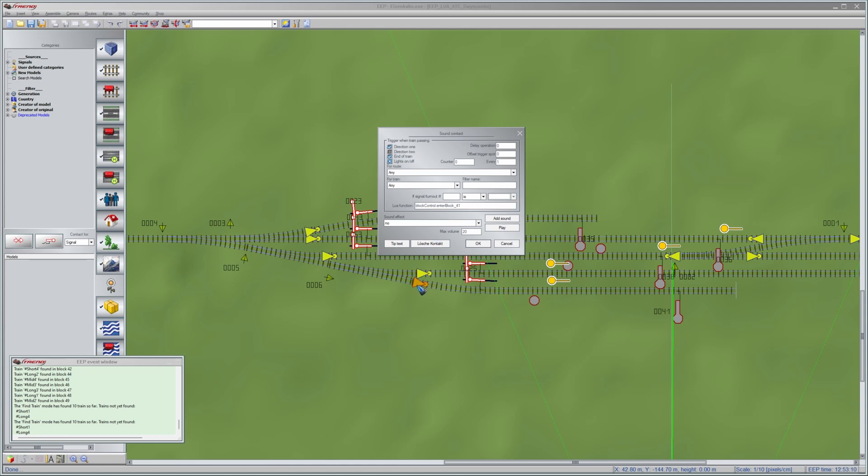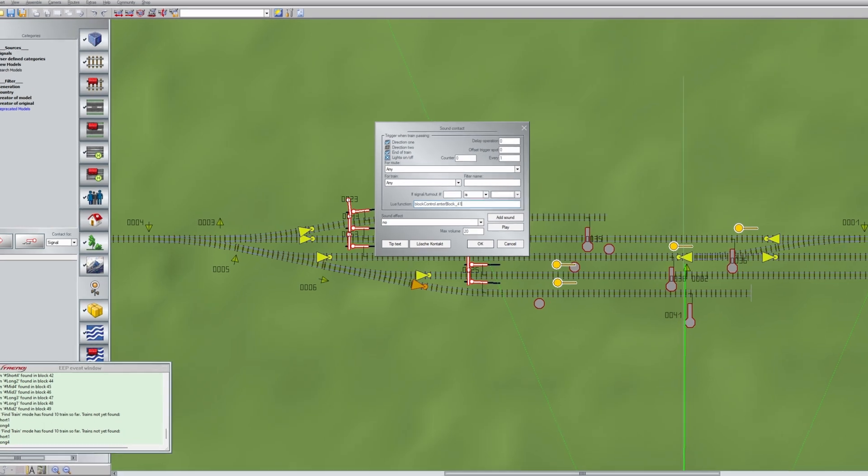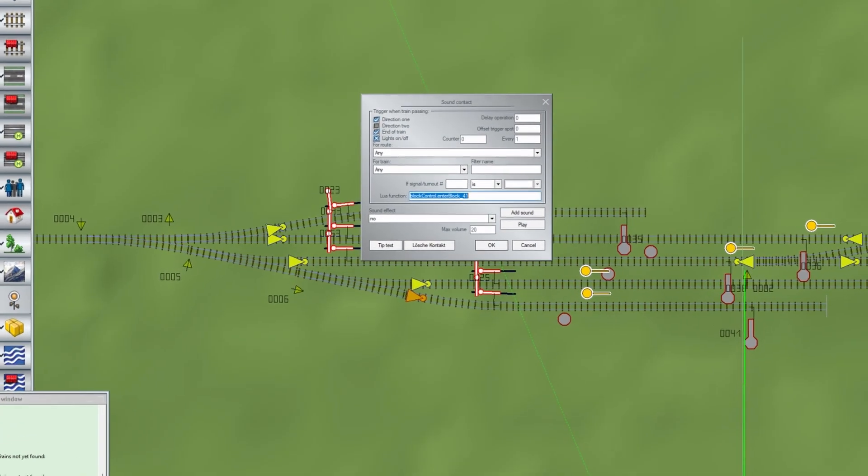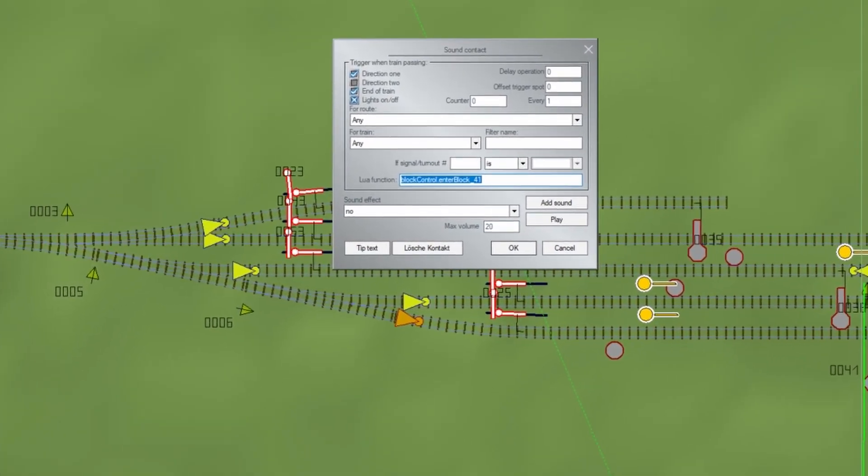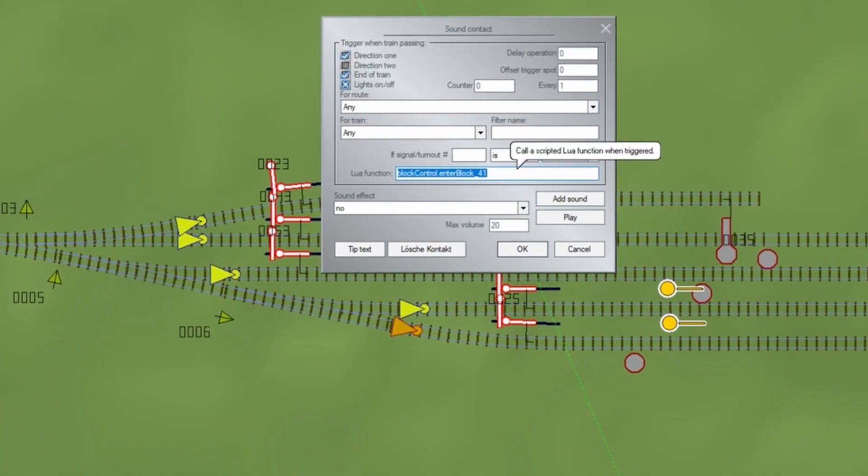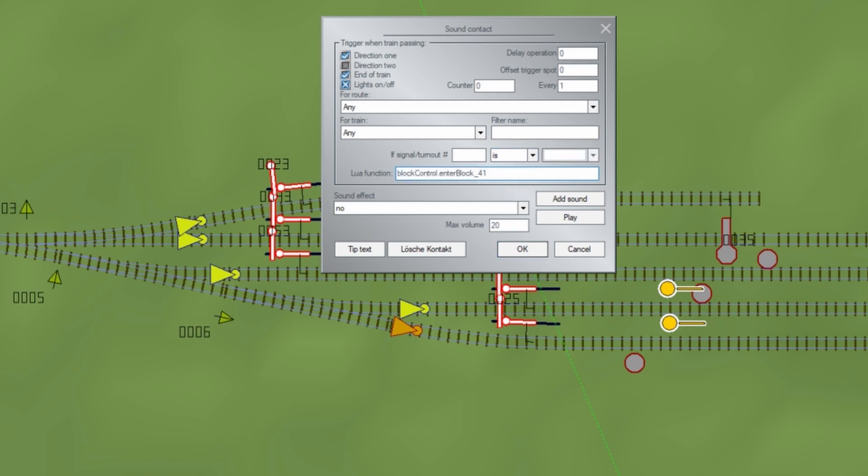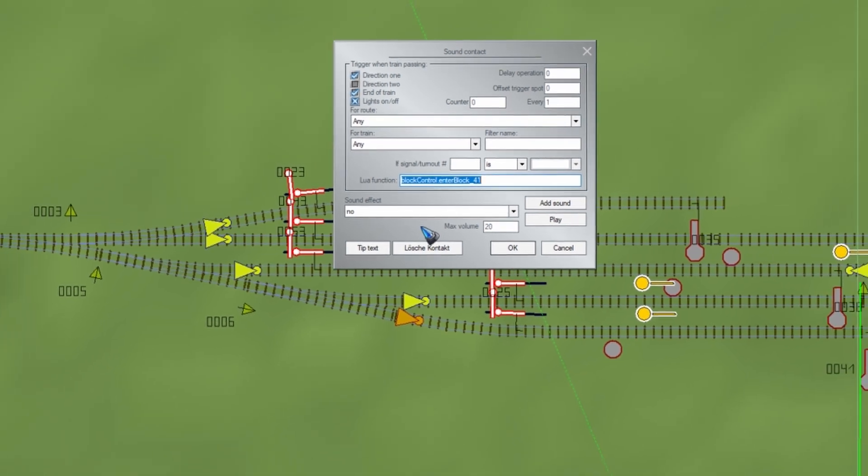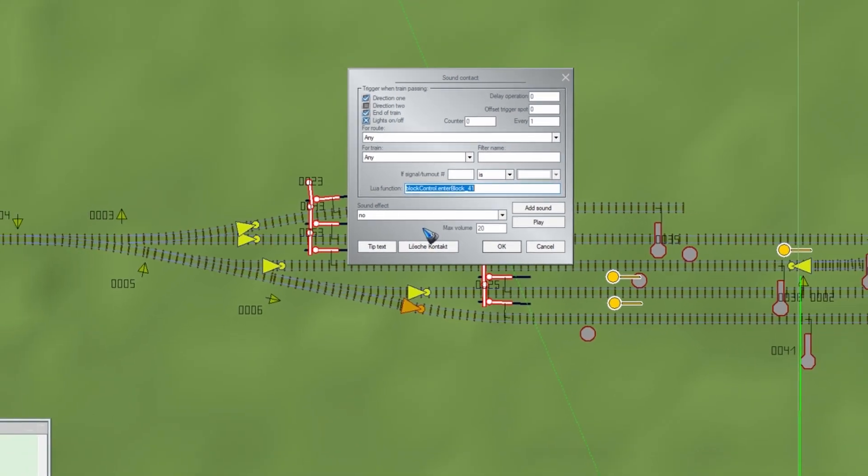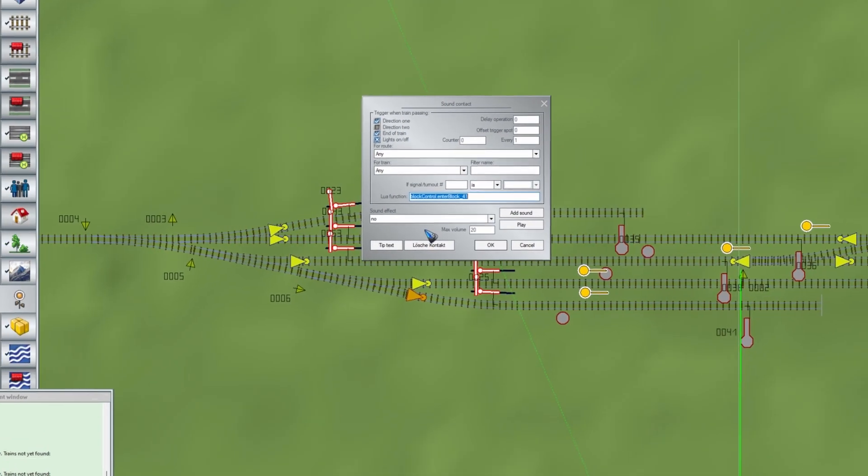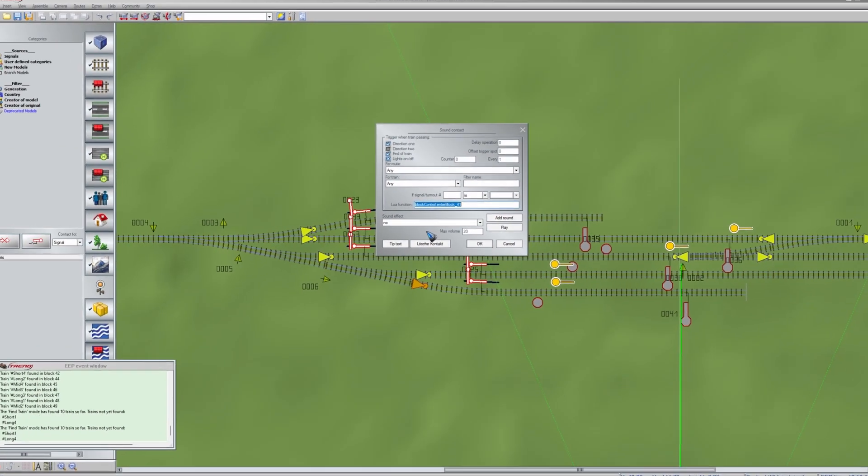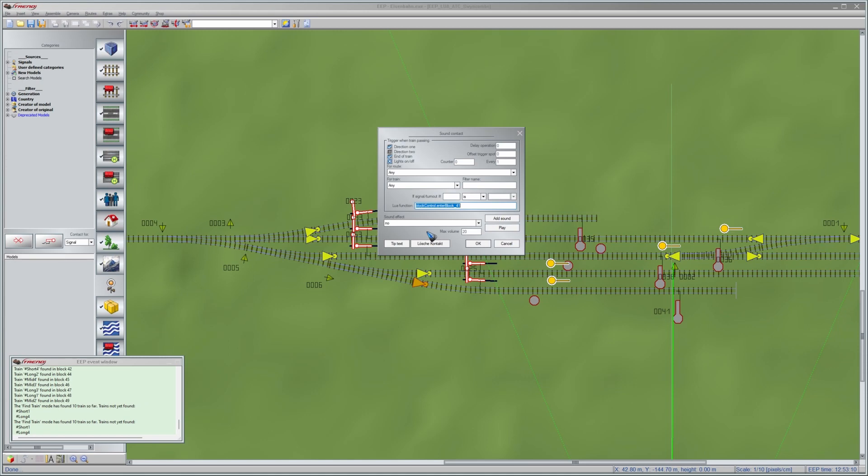Let's return to 2D mode now and the functions have been created. Now I can click a sensor, right click it rather, and then add this function here called block control underscore enter block underscore, and then the number of the block signal. That is the function call that needs to be placed in each and every of these yellow block entry sensors. That's something that has to be done manually. That's the only hard labor to create the automatic train traffic.